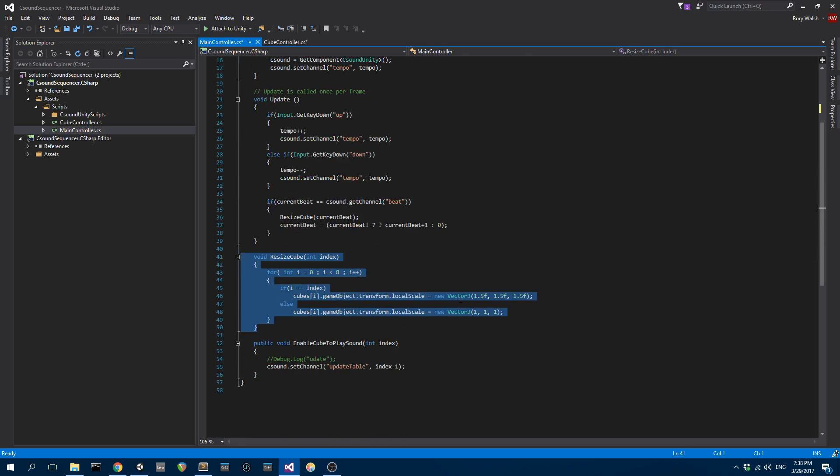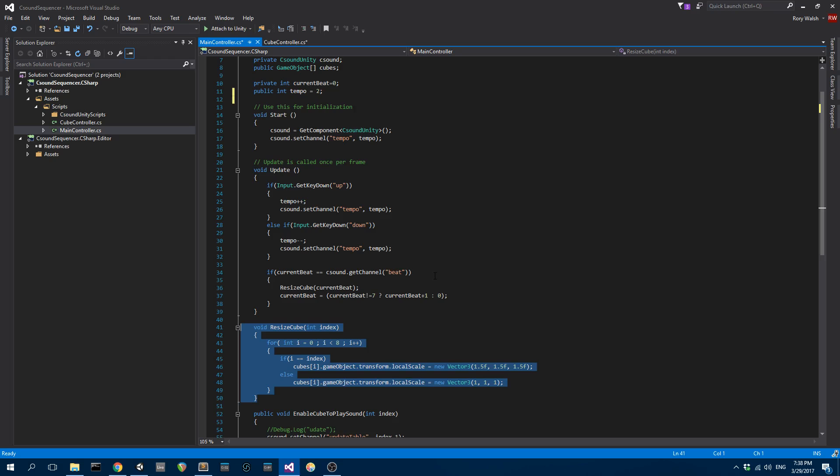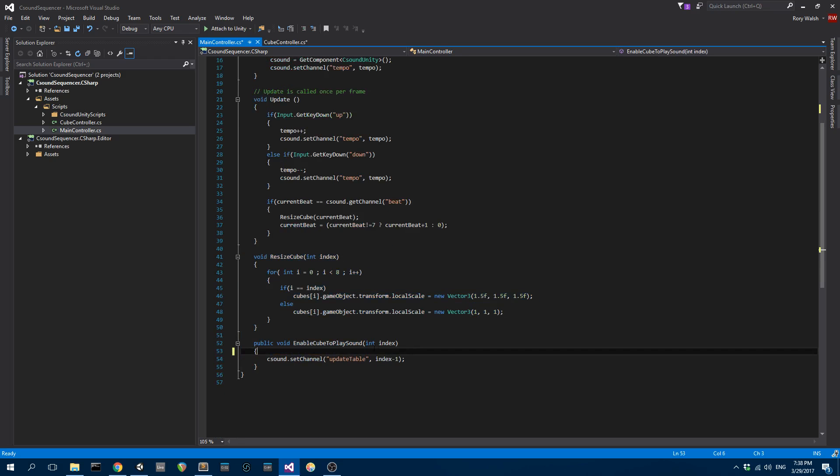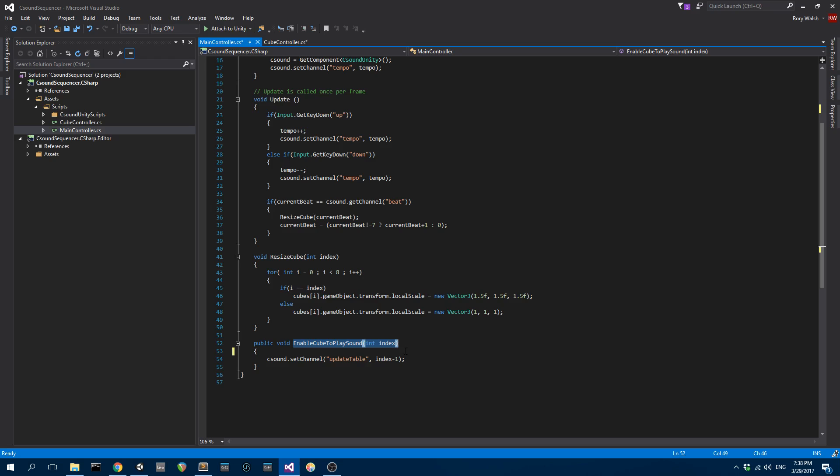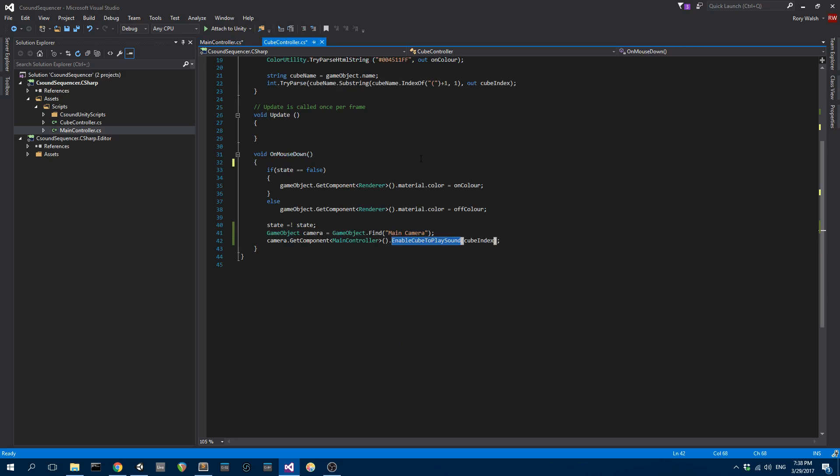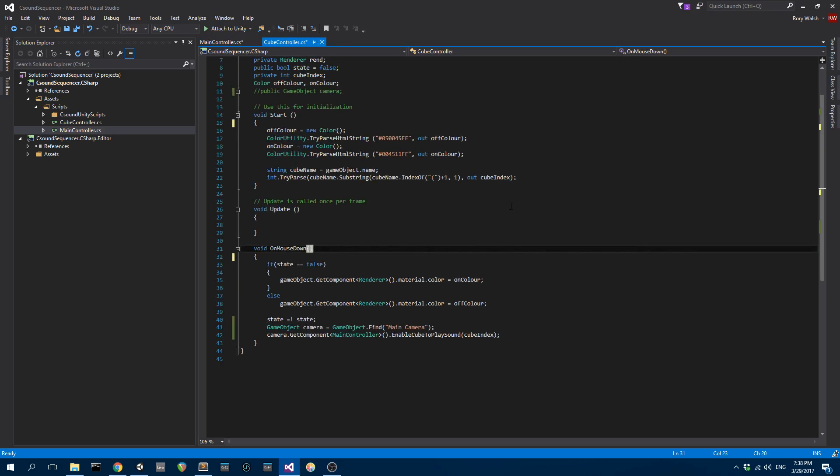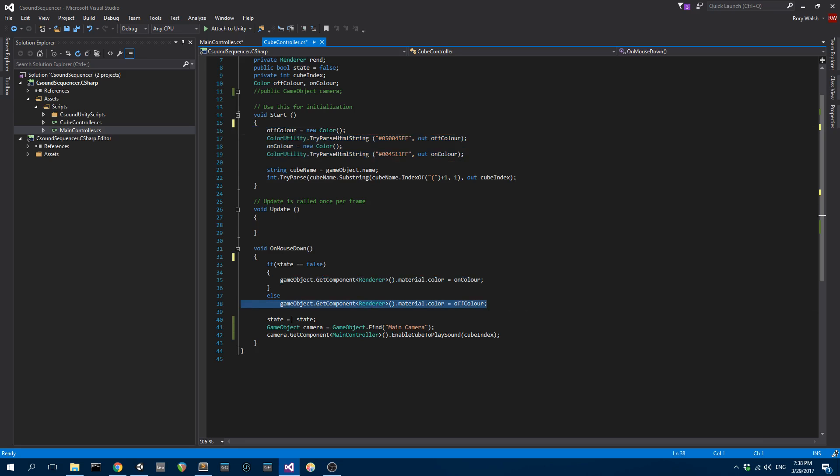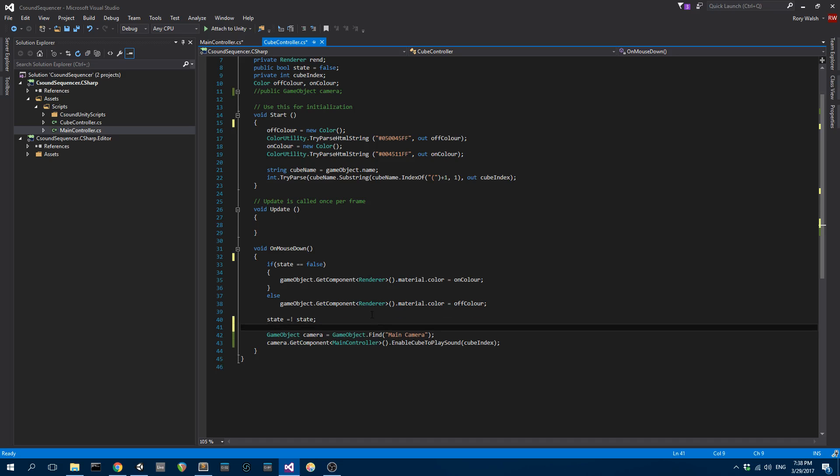The other thing you've got is enable cube to play, which is a function that's called from the cube controller script. When I click on a cube, it's going to change the color of the cube. This is a script that's attached to each of the cubes. First thing I do is create two new colors. They're going to be the on and off color for that particular cube. On a mouse down, I'm setting the color to on or to off depending on the state.